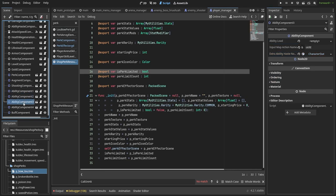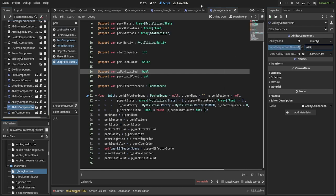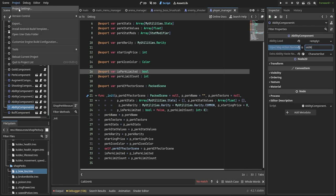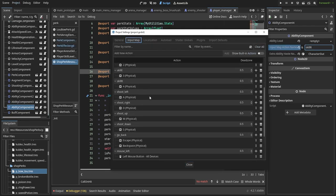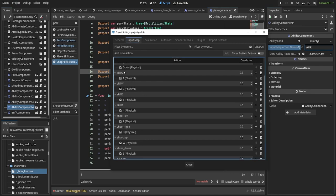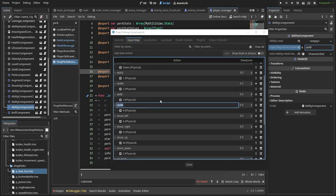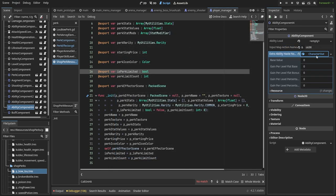In the case of my player abilities, the player manager has four ability components, each with their own ability resource, input map action, which is just the name of the action that will use the ability, and that ability's own extra ability haste.